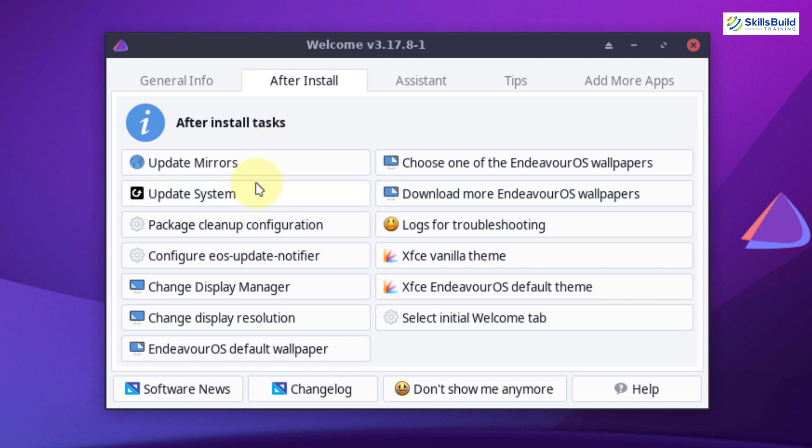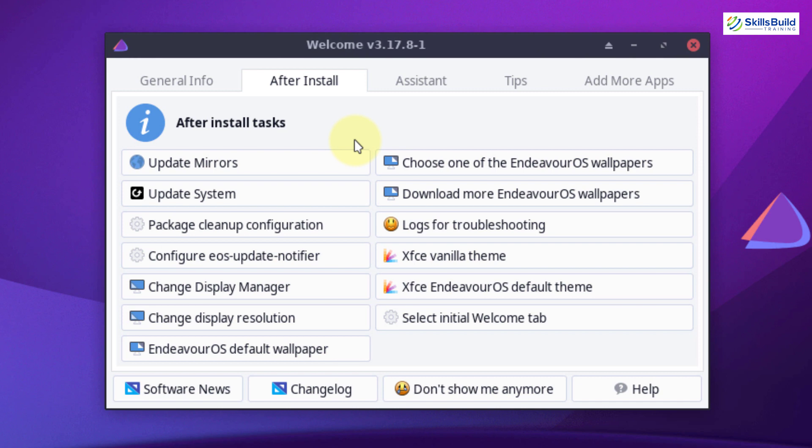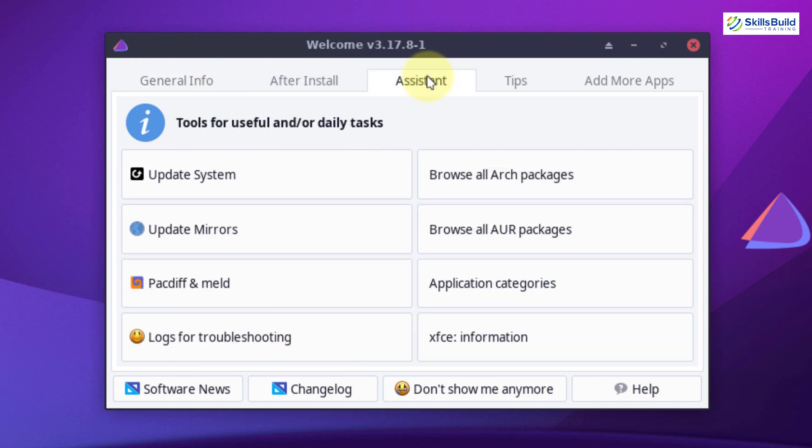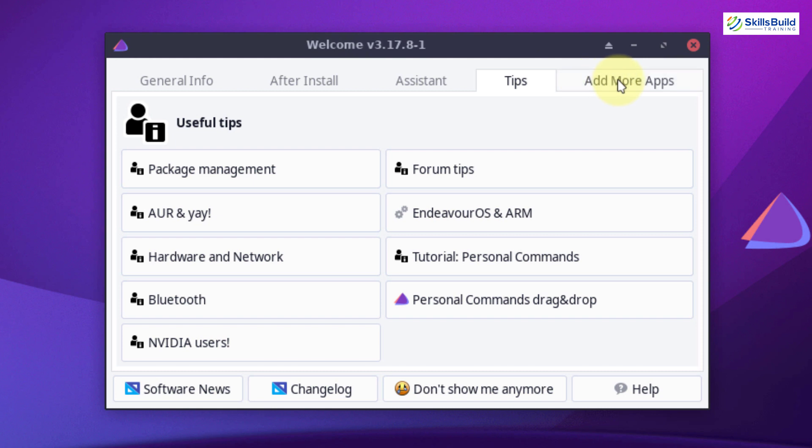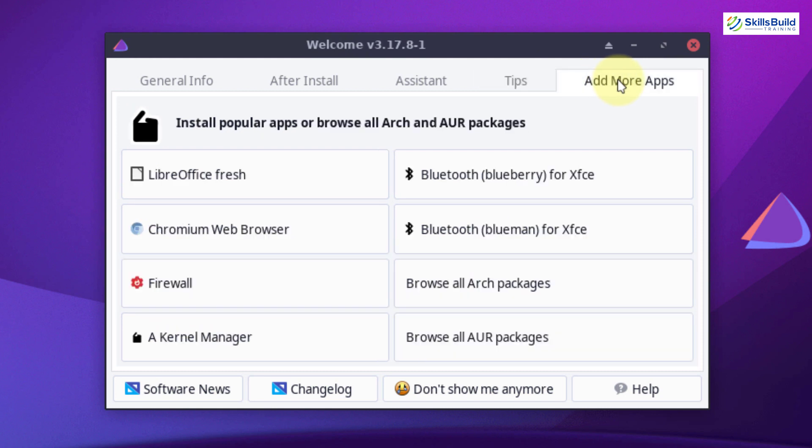Then you can update your system right from here. You can download and choose different background wallpapers for your system. Not only that, you can also change your display manager, display resolution, and a lot of other things. If you go into your assistant, then you have your tips and add more apps. So that means you have a lot of flexibility and freedom.